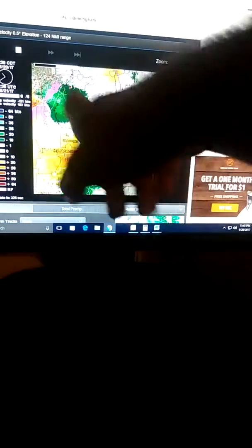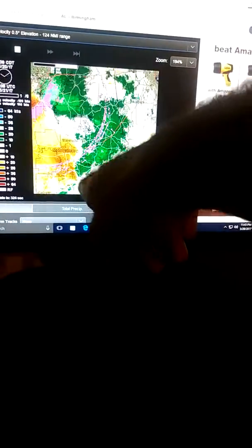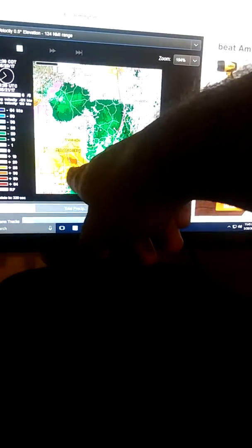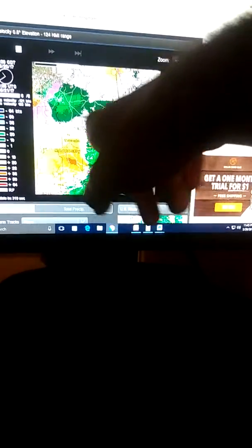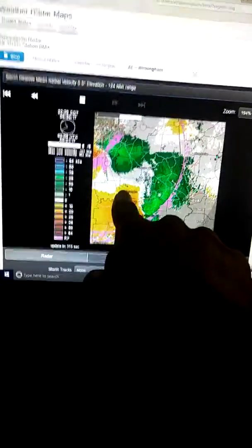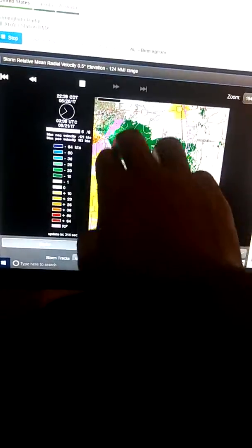You're having a counter-clockwise swirl. So, you're having southeast winds here, west winds here. So, you're having counter-clockwise winds here. See, you can even see how it's forming. See how it's shifting down.